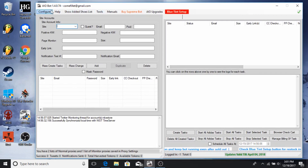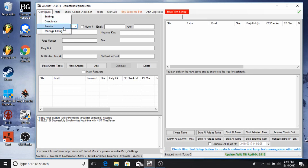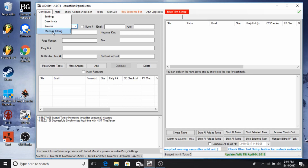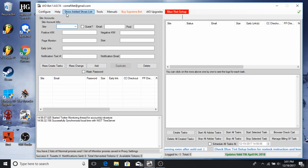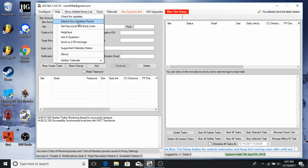If you click on Configure, you just have settings — you don't really need to do much there. Deactivate deactivates the bot and your activation code. Proxies I'll be going over later. Manage Billing is where you put your credit card information — that's what's going to be auto-filled. Under Help, Check for Updates will check for updates — it says I have the latest version, so we're good.